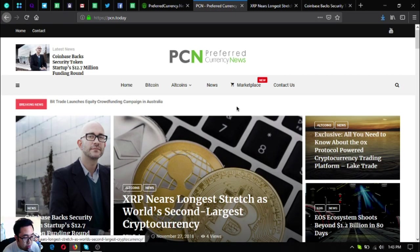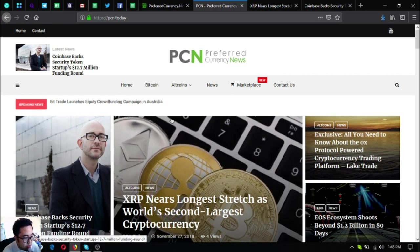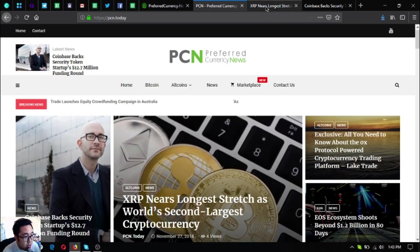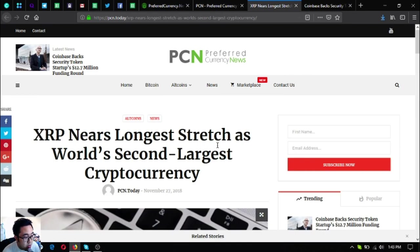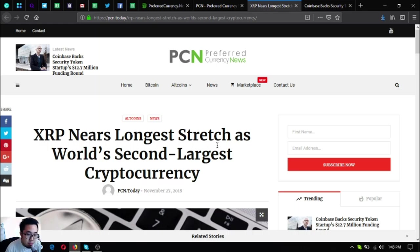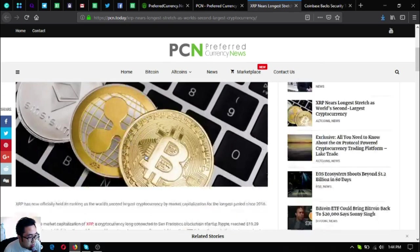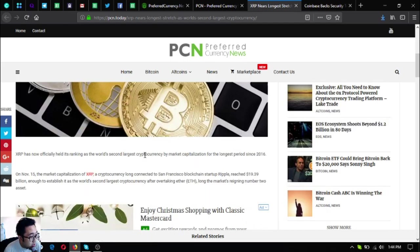This news update is brought to you by Preferred Currency News. The first news update that I'm going to share with you is this one: XRP nears longest stretch as world's second largest cryptocurrency.